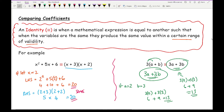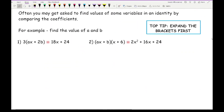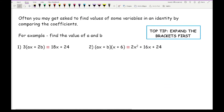Now, depending on what level you're working at — whether it's key stage three, key stage four — this may seem pointless, but identity is more used at higher-level maths. This is just touching the surface of introducing the concept. Often you may get asked to find the values of some variables in an identity by comparing the coefficients. A top tip: if you have absolutely no idea what a question is asking, simply expand the brackets — that should be good enough to get you your first mark in an exam. So let's have a look at question one.